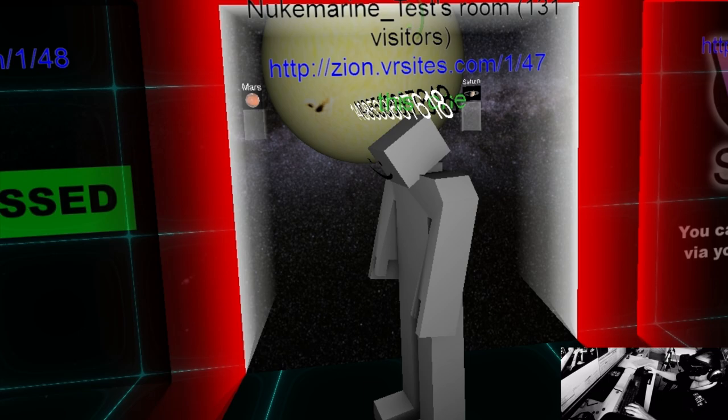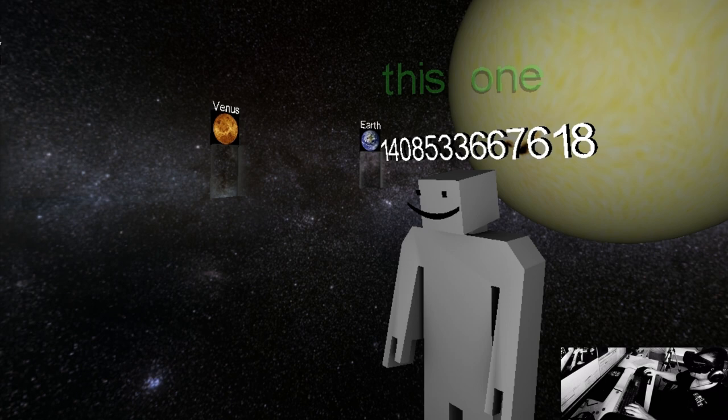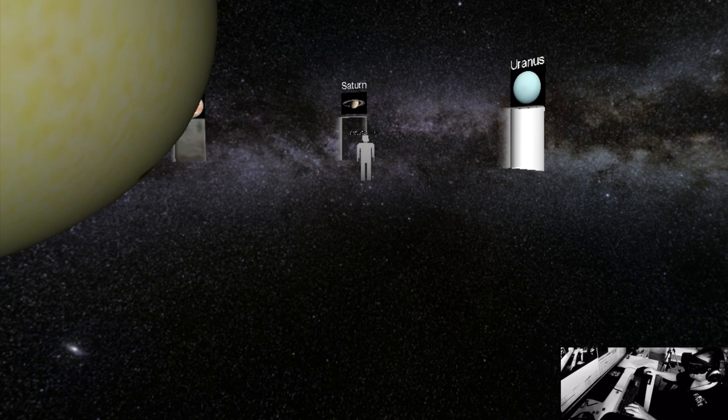Okay, I guess we were looking at a model of the solar system. This is stuttering a little bit, that's probably because I'm recording. Okay, we're going to Saturn apparently. Now he's got a face.